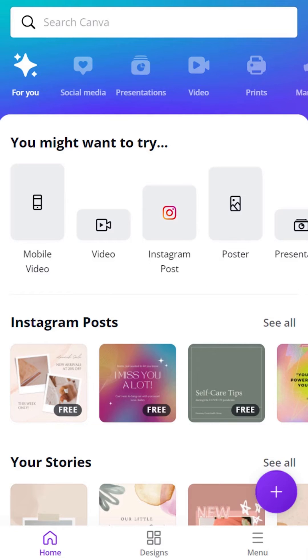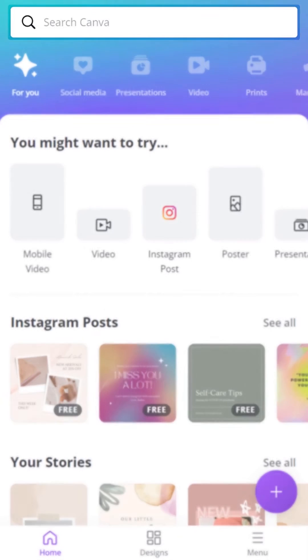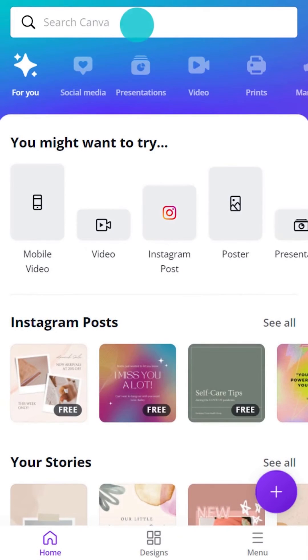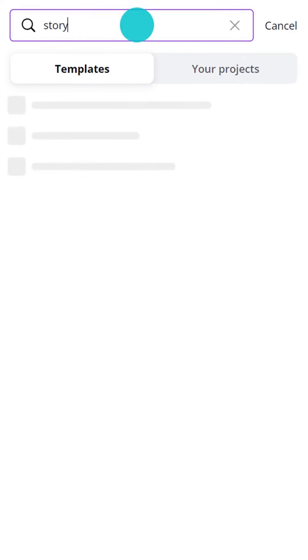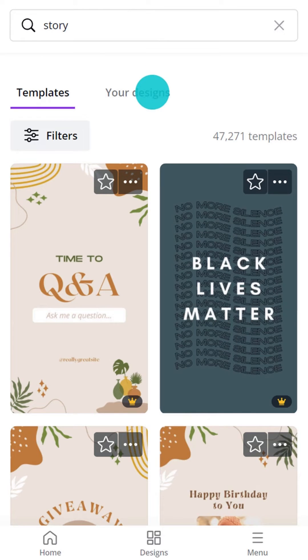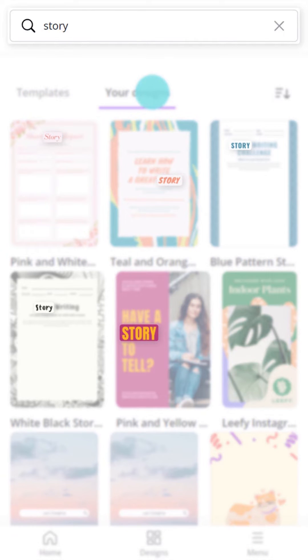Search from Canva's home page. This field allows you to find templates and designs. Type your search term here and explore templates. You can even find text within your designs.